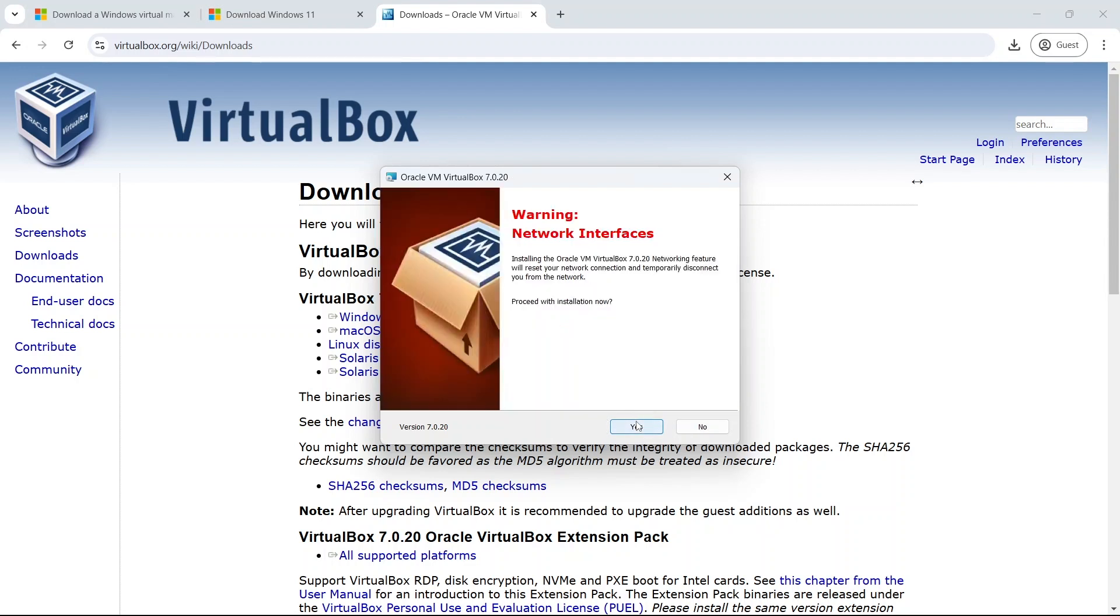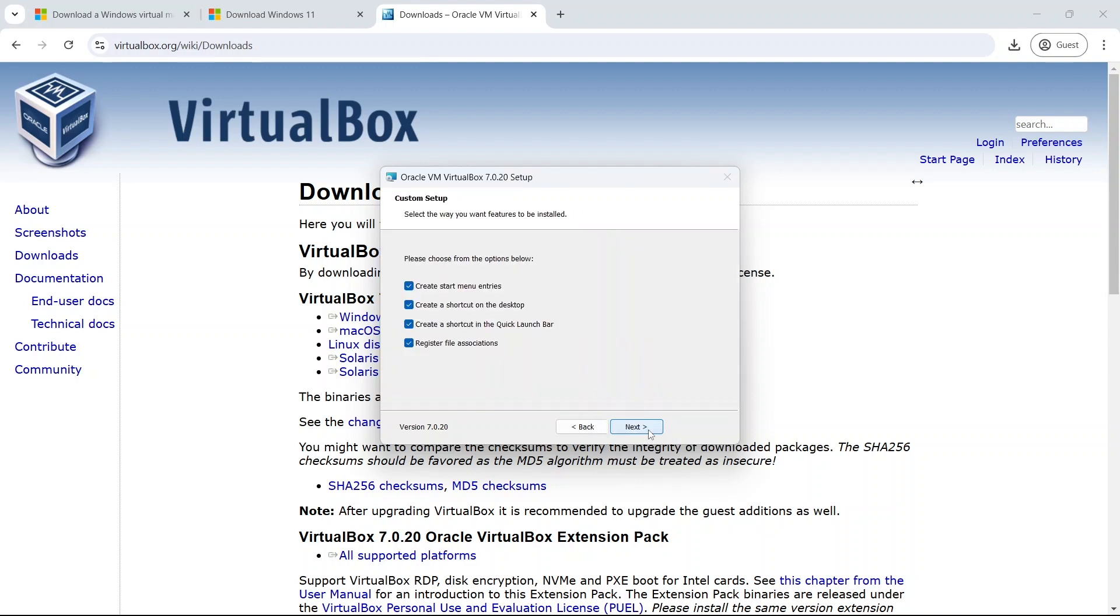There's a warning here that it could interrupt the networking interfaces, therefore your internet connection. So make sure you're not doing anything important while you are running this installation. I'm not too worried about having a desktop shortcut or a quick launch shortcut, but I will register file extensions and I'd like a copy of the shortcuts in the start menu.